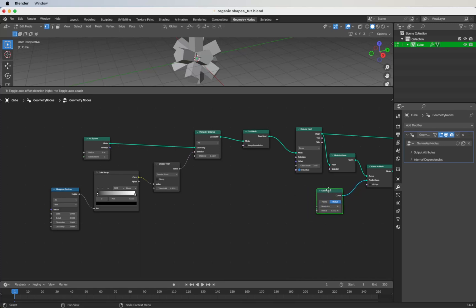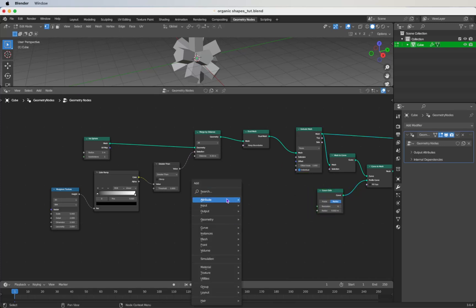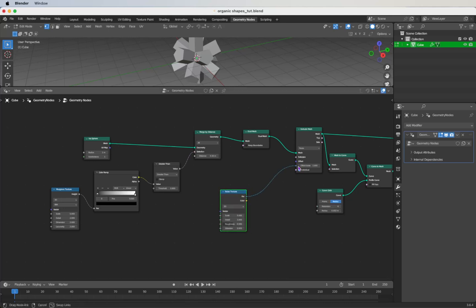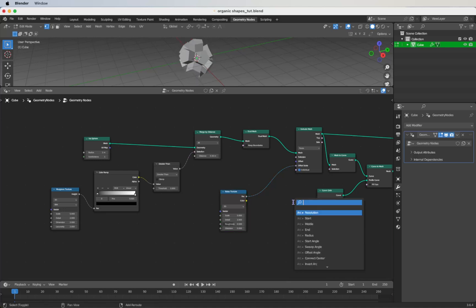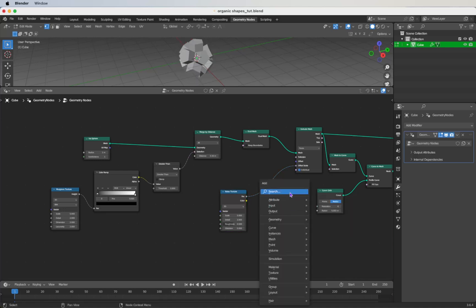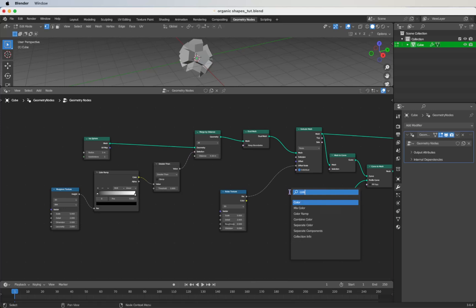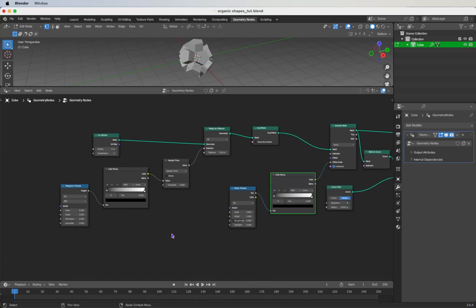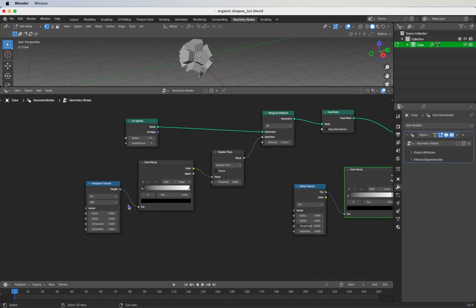Now we want to add a texture to the Extrude Mesh node, so let's make some room. Add a Noise Texture — shift+A, search for Noise Texture — plug this into the offset scale. Then create a new Color Ramp to plug in between the noise texture and the offset.